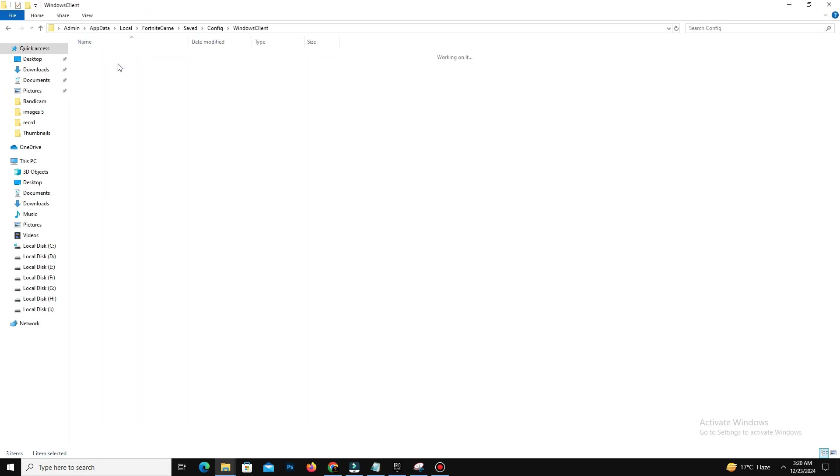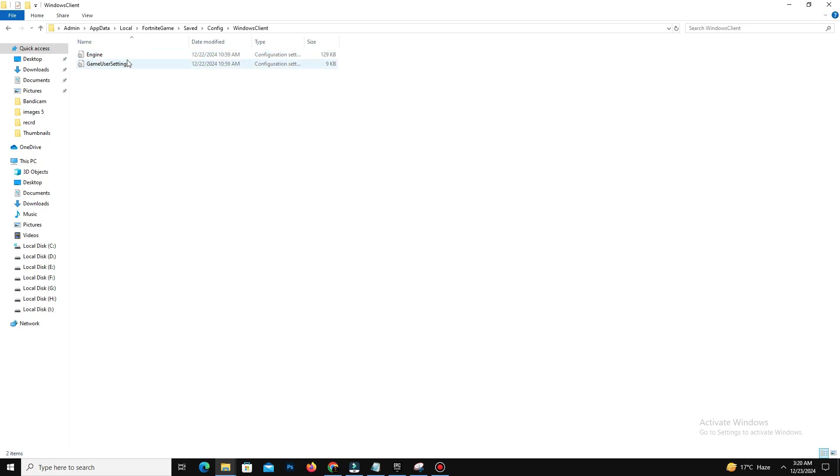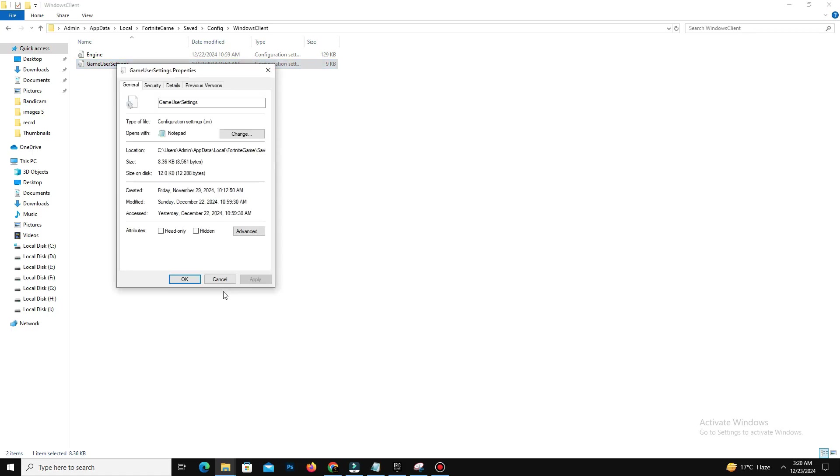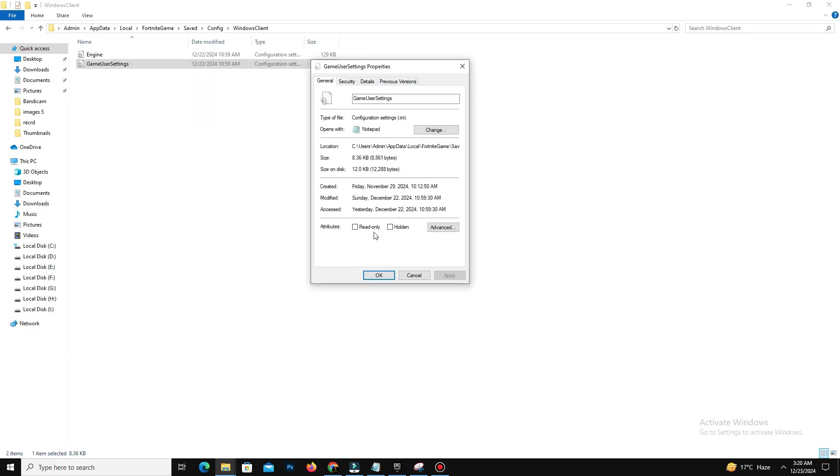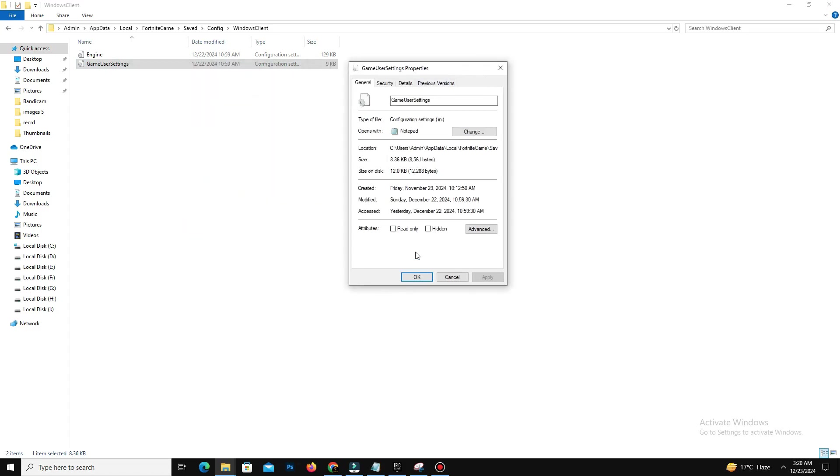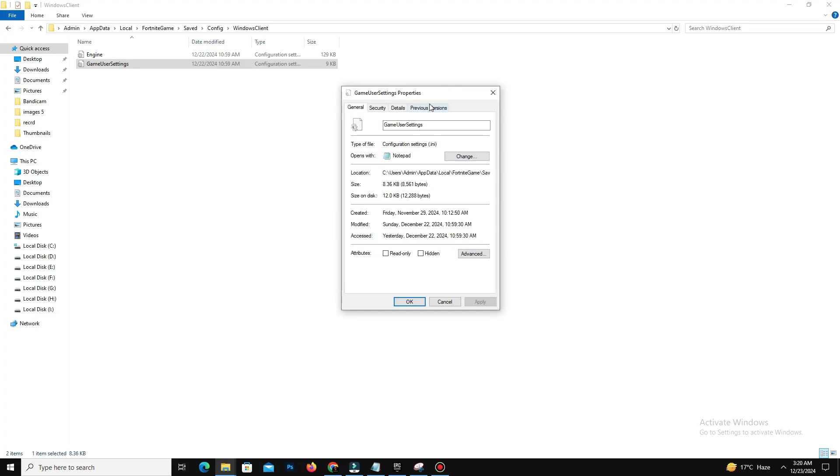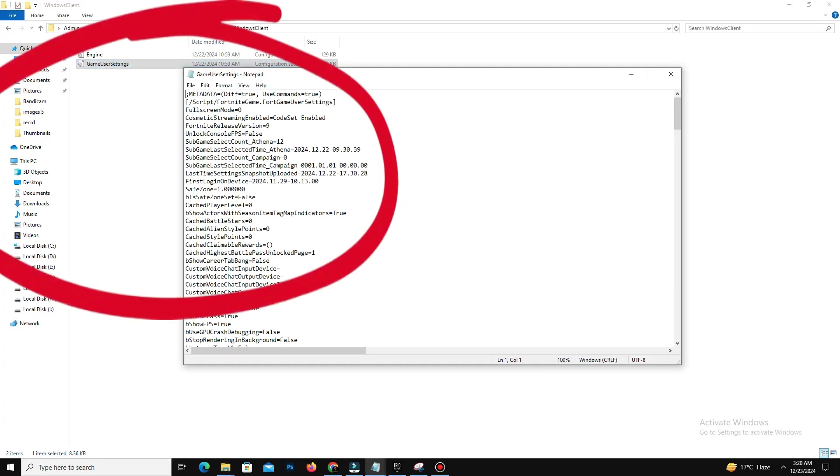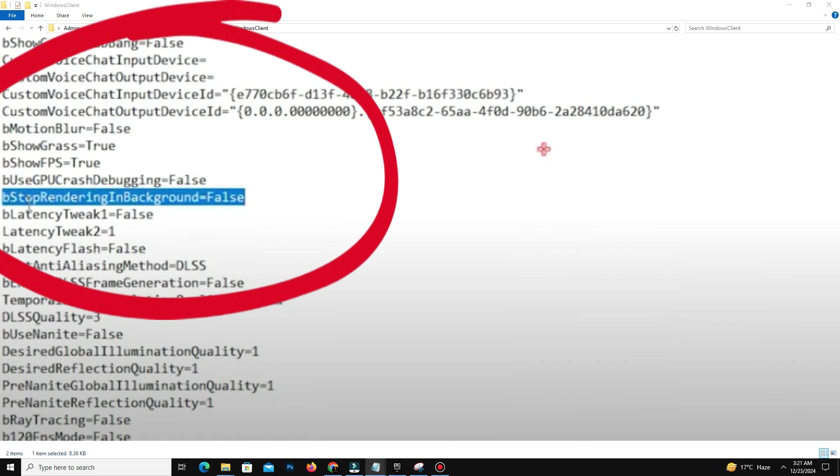Navigate to FortniteGame, Saved, Config folder, then WindowsClient folder. In here you can find the game user settings file. Right-click on it, go to properties, and unmark read-only option because we need to edit some settings first.